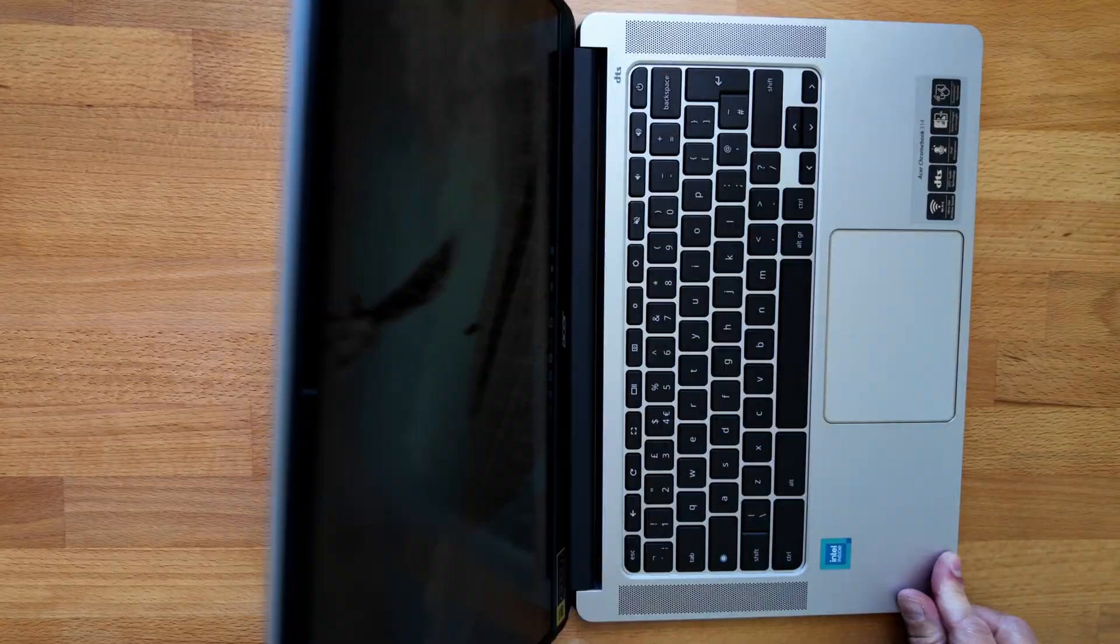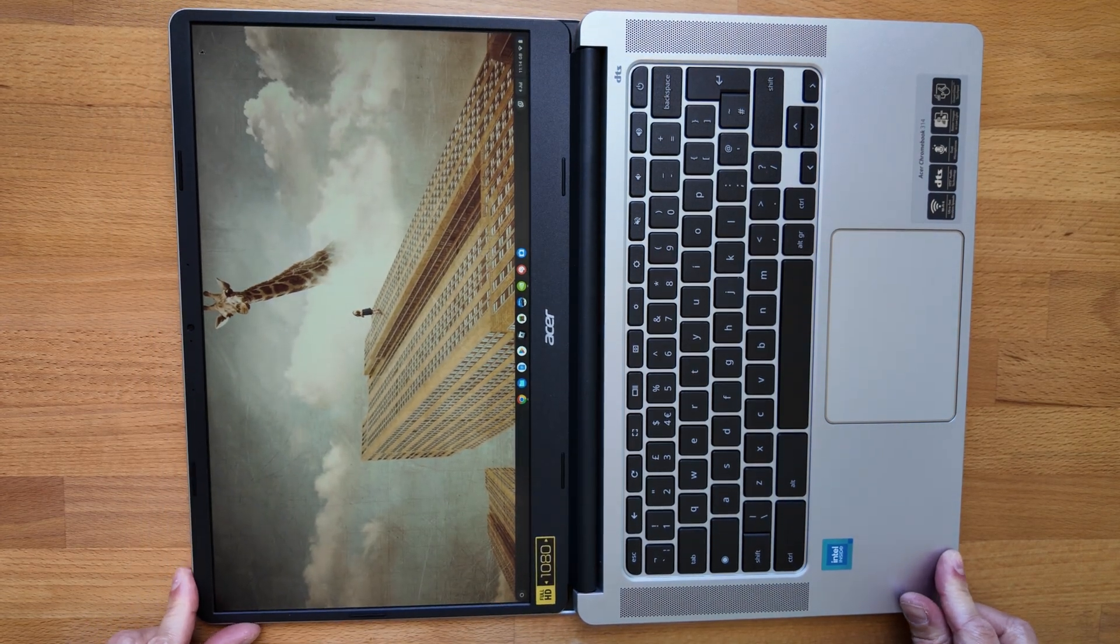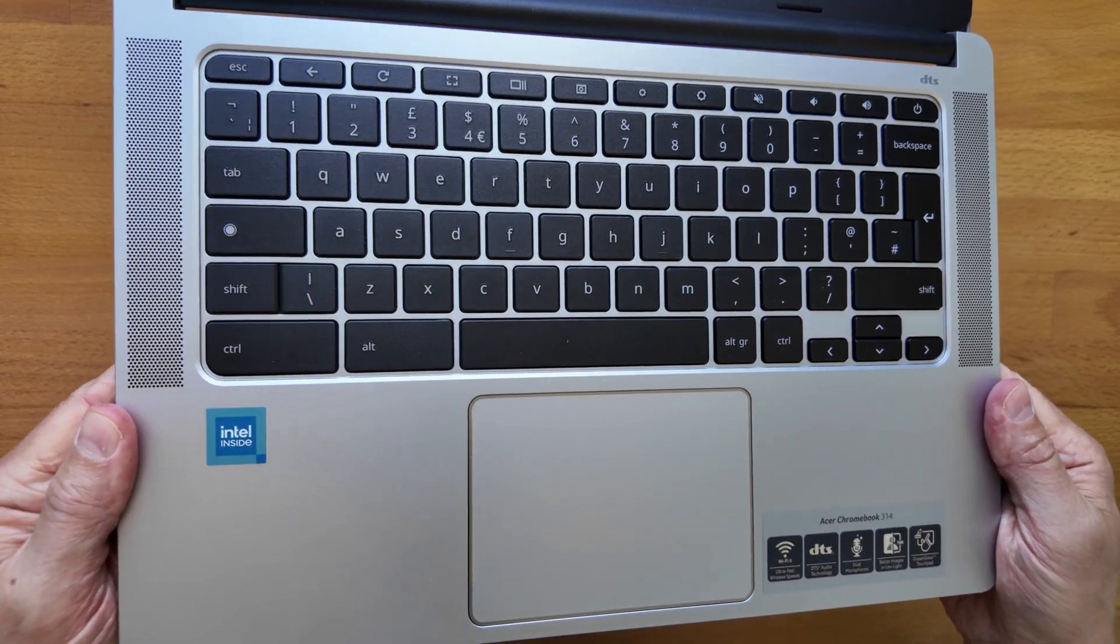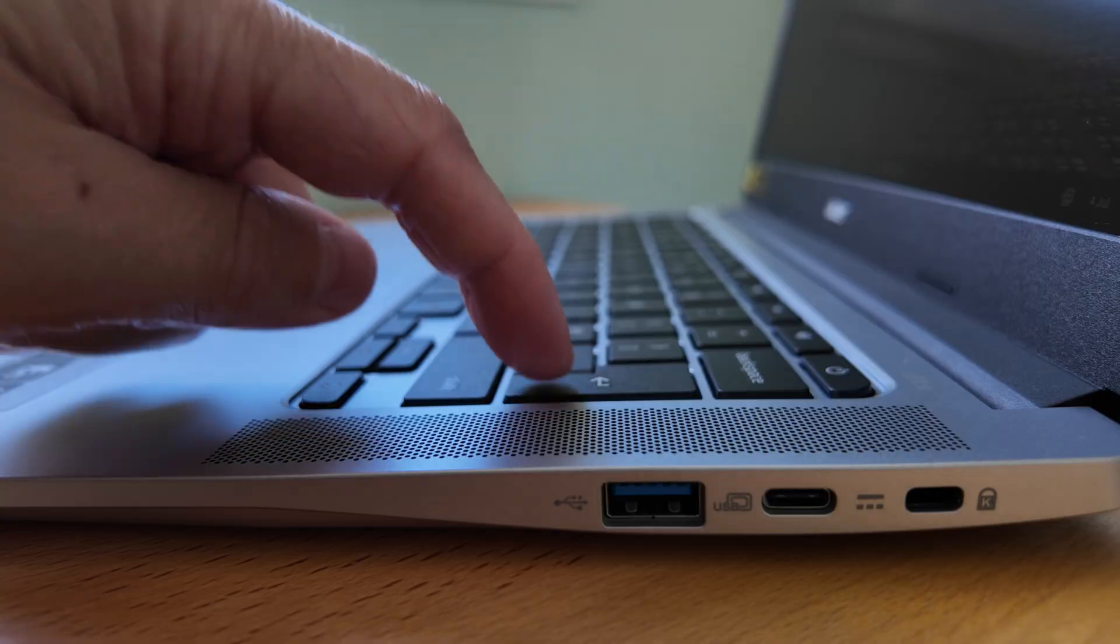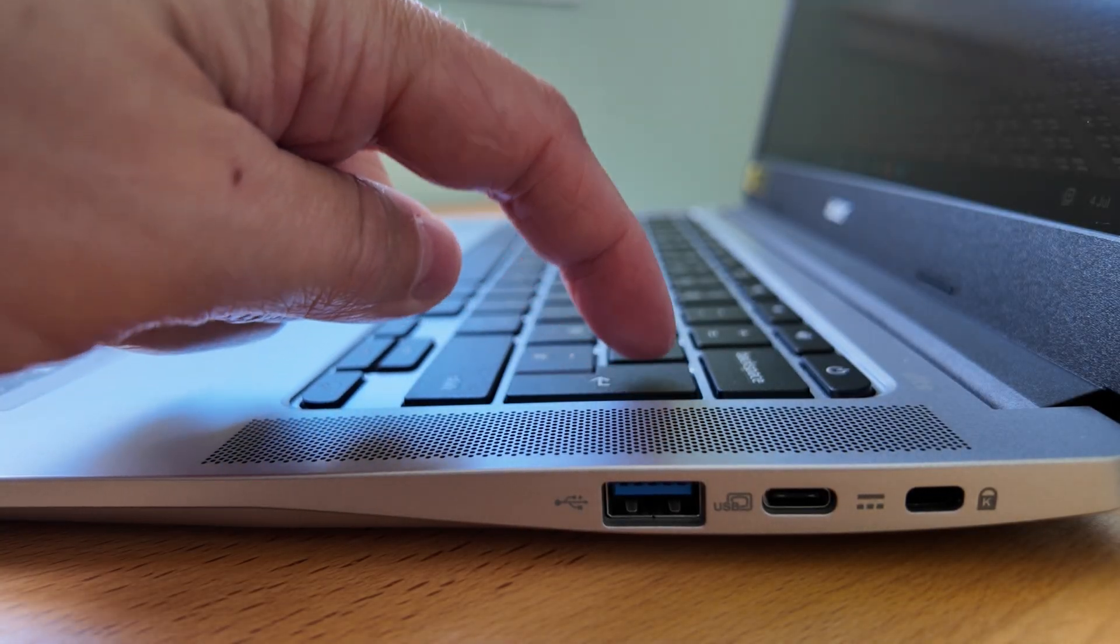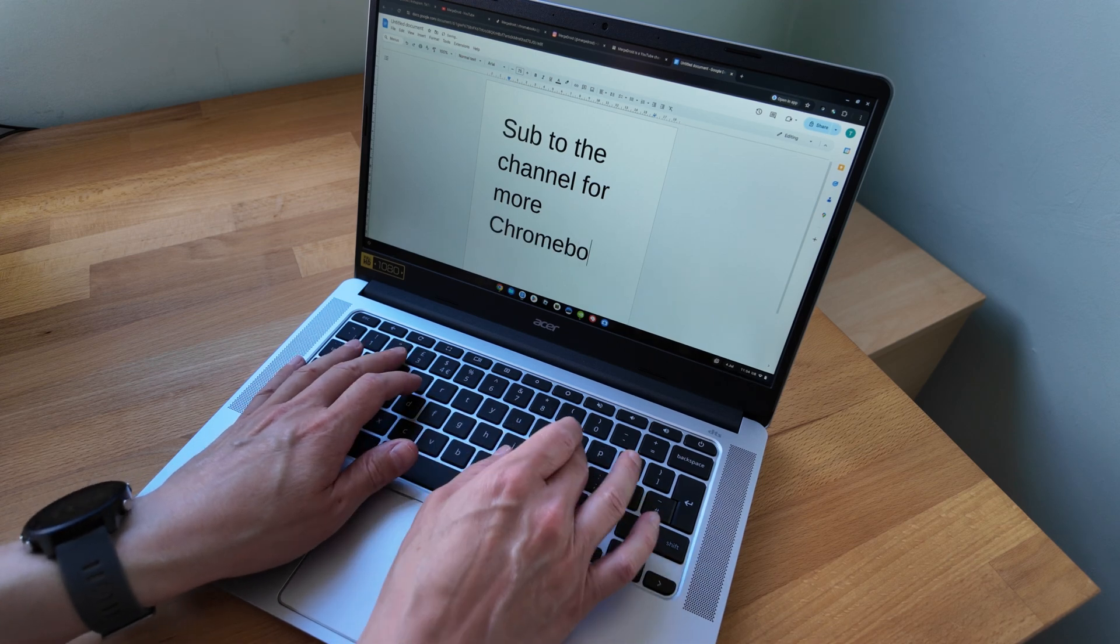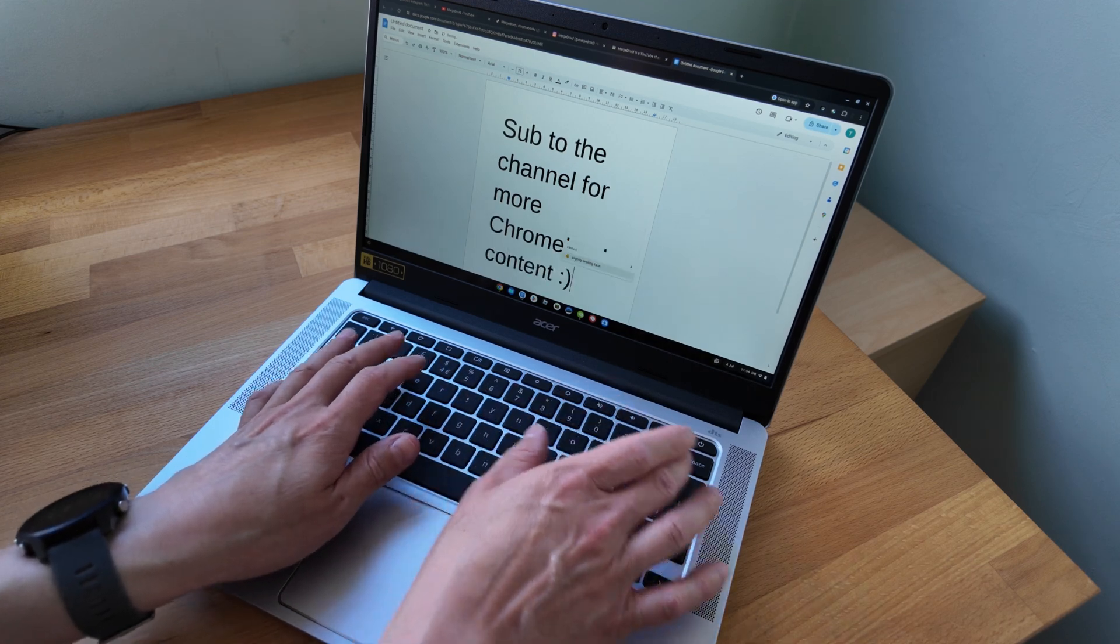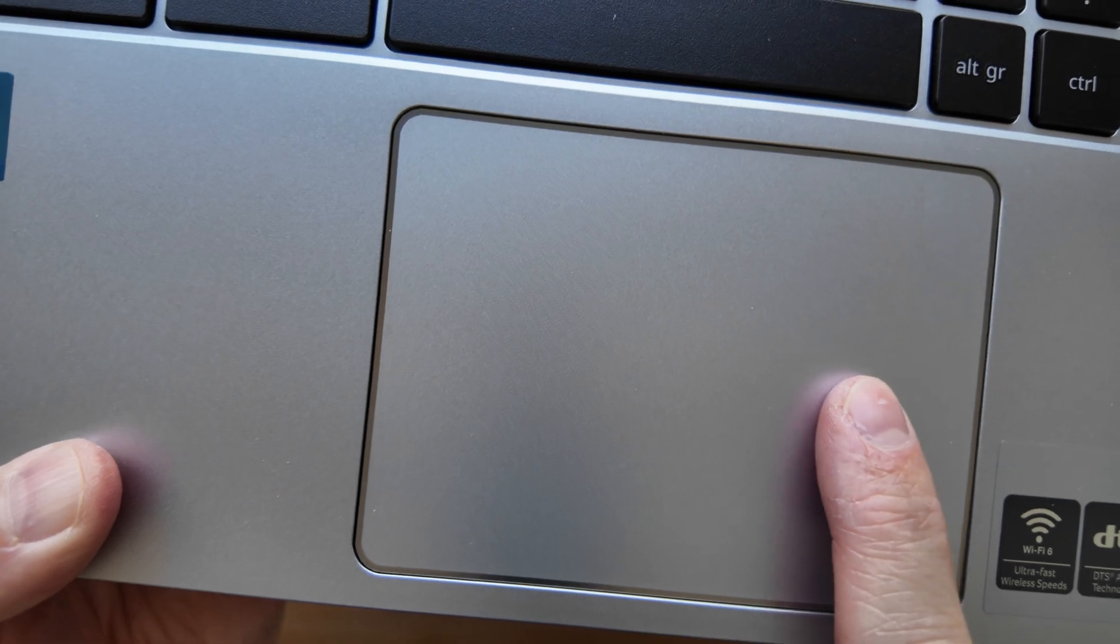The screen on this Acer 314 does go back 180 degrees, so it can lie flat. The keyboard deck has a nice setup with well-spaced keys and medium to longer travel, and I found I could be pretty accurate with this one quite easily. It's also got a large, smooth-feeling, and responsive trackpad.